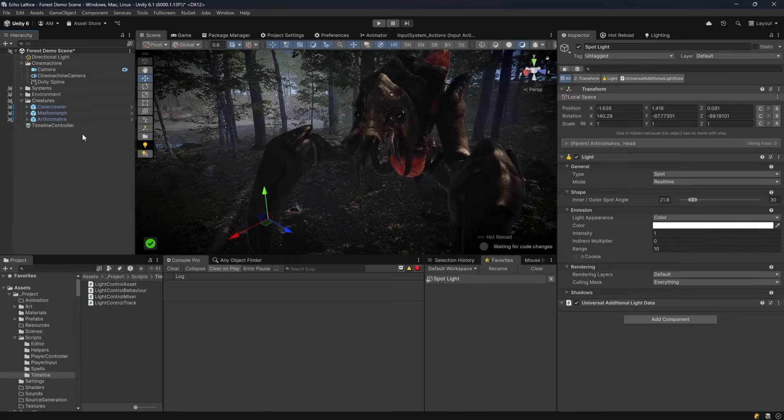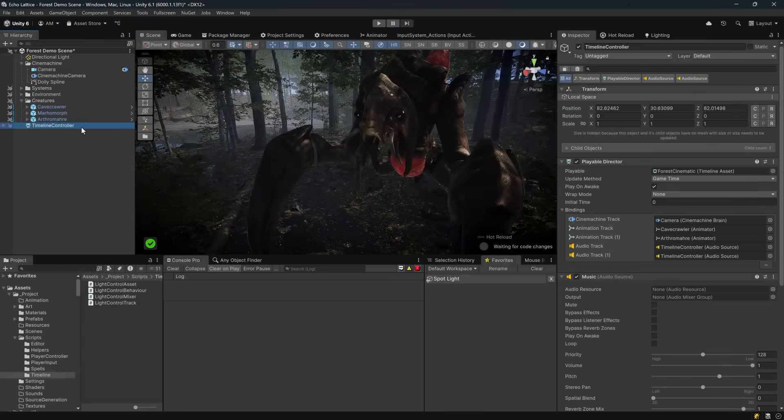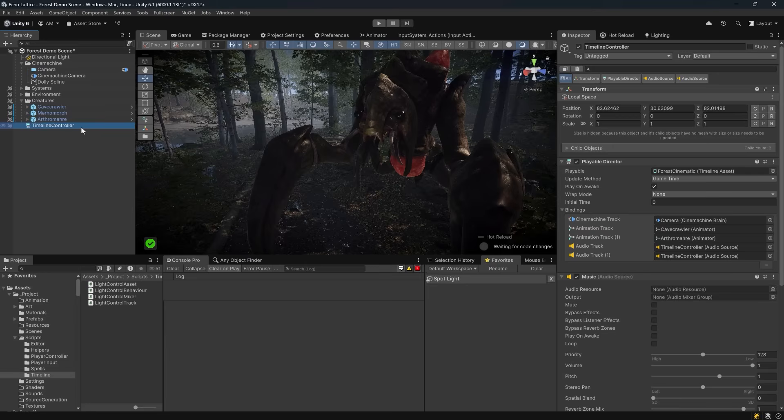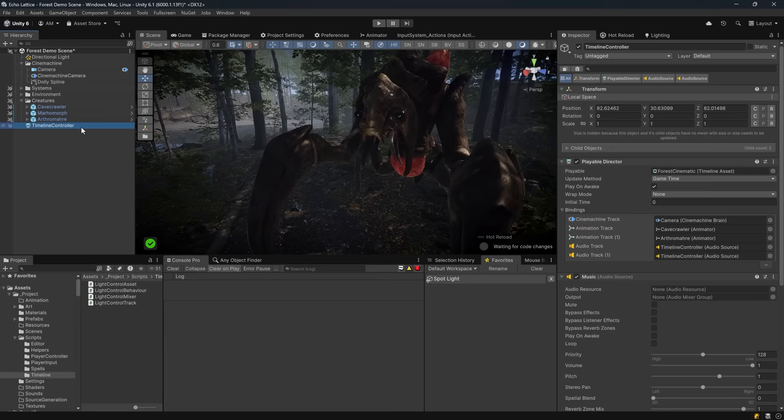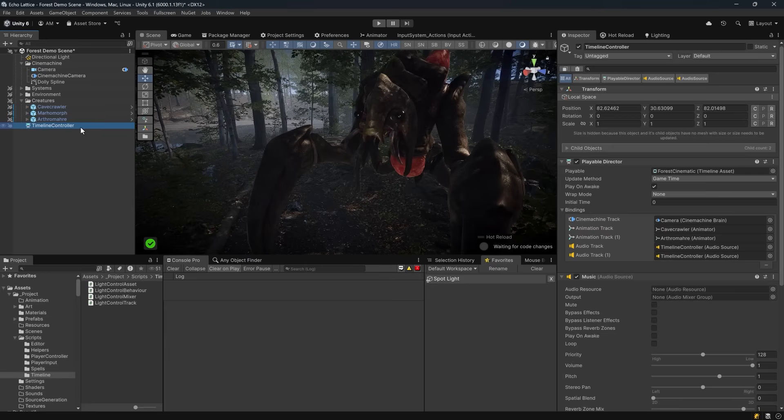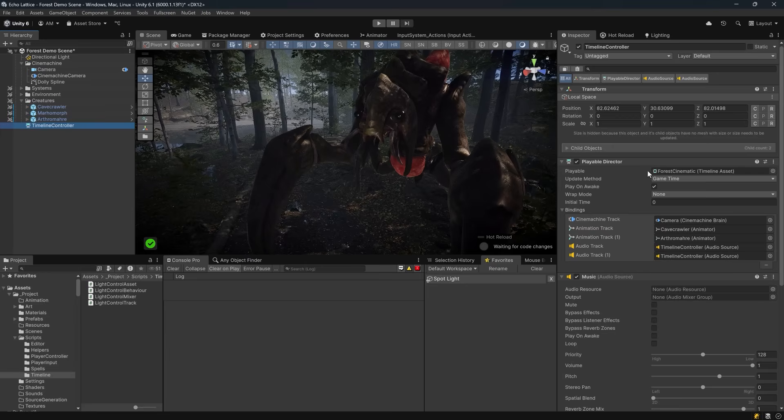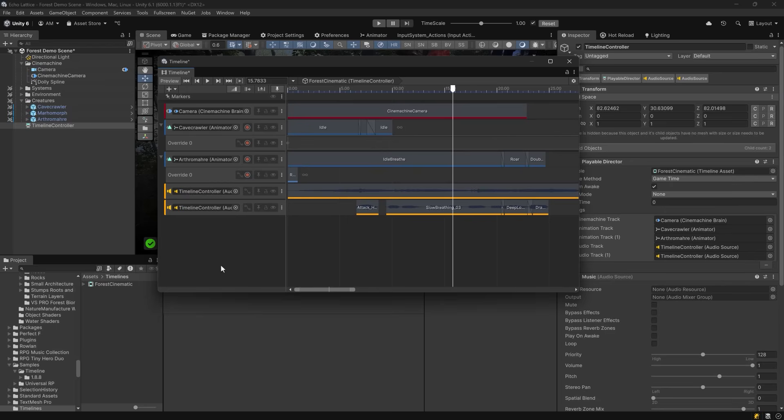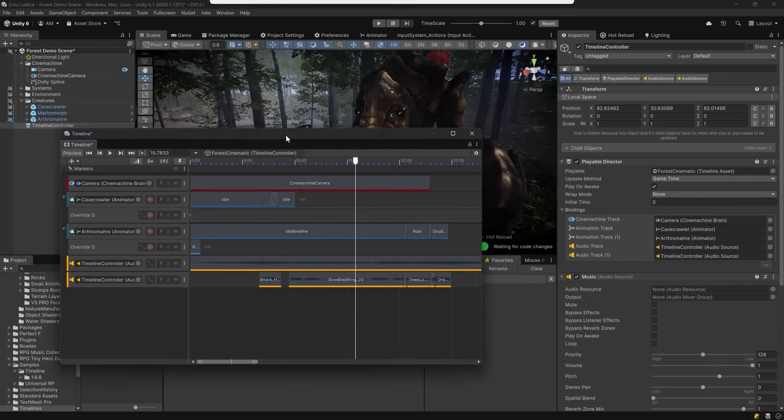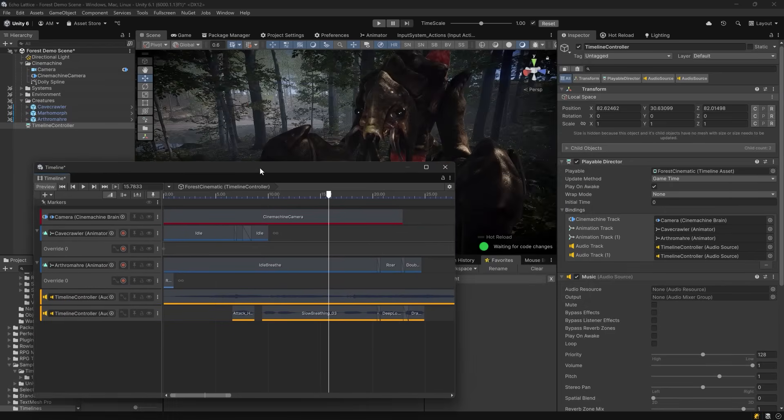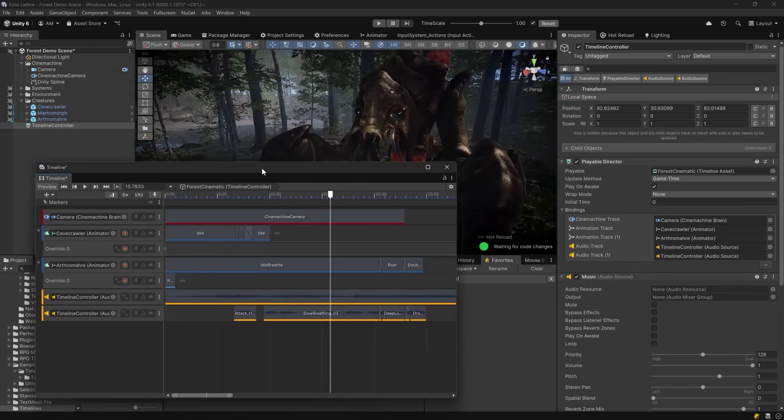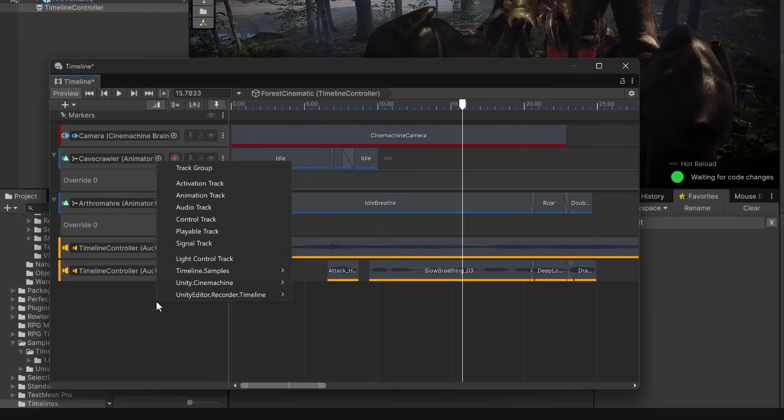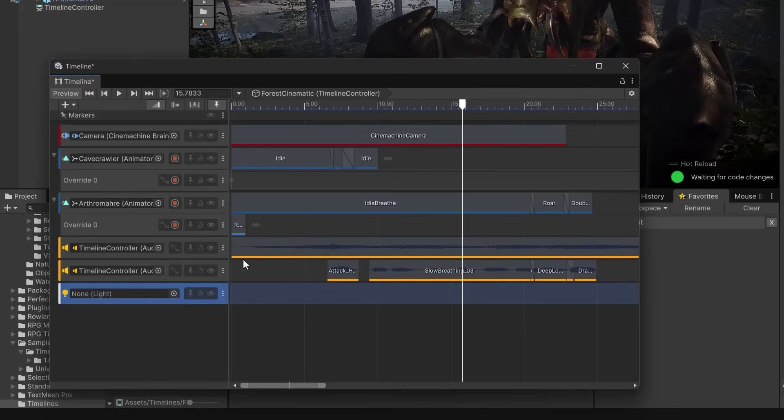So back here in the editor, I've already got a game object that I've called timeline controller, and I've added a playable director component to it. I've already been working on my sequence, so I already have a playable reference here, which is a timeline asset. I'll just double click it and open up timeline. I'll undock it so that we have a better look at what's going on. We can put it down here in the corner. Now because we've added a track asset in code, we have a new option here in the context menu. I can choose to add a new light control track here.